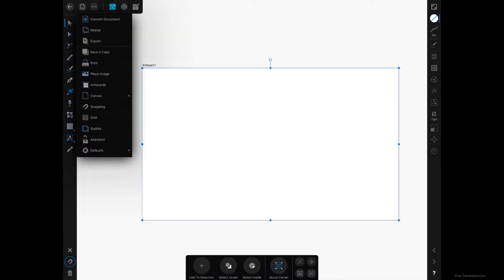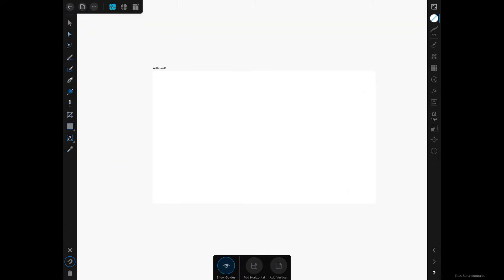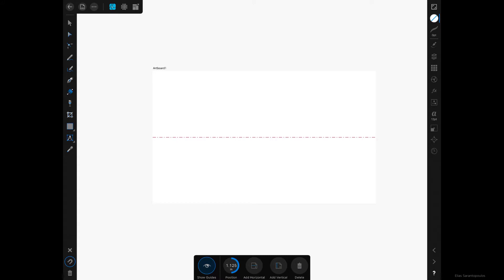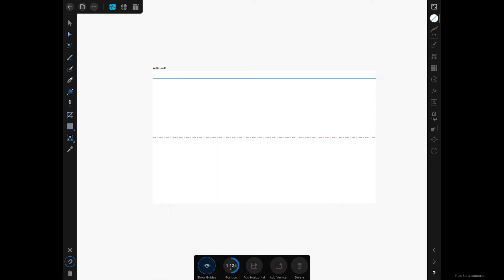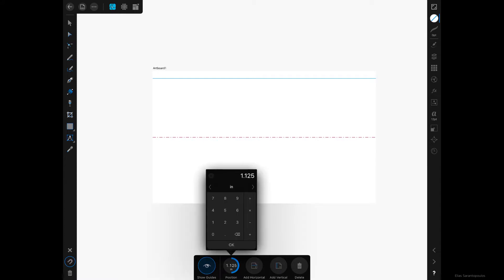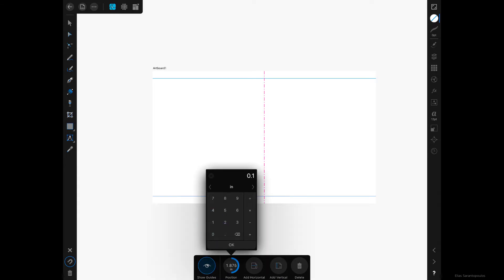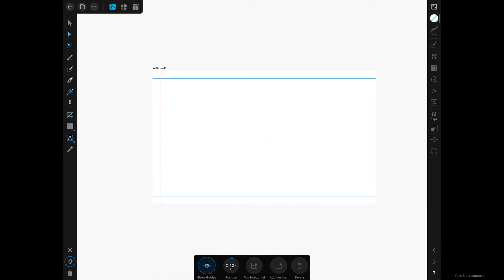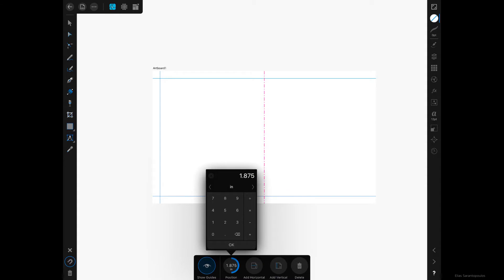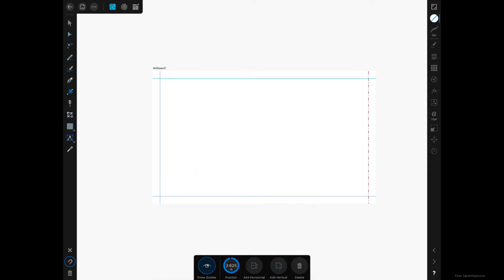Now let's set up our guides, which is very important since we are creating a business card. The first is the bleed area — that's 1/8 inch all around. Tap on Add Horizontal guide and from the top set 0.125 inches, then tap another horizontal guide from the bottom at 2.125 inches. For the vertical guides, from the left set 0.125 inches and from the right 3.625 inches. We've now defined the bleed area.